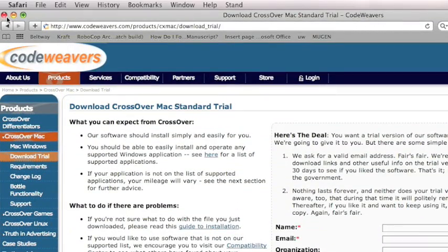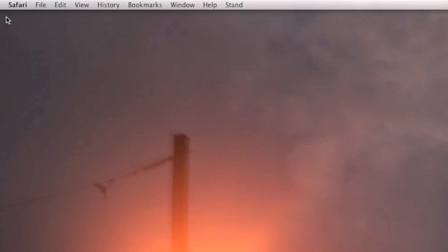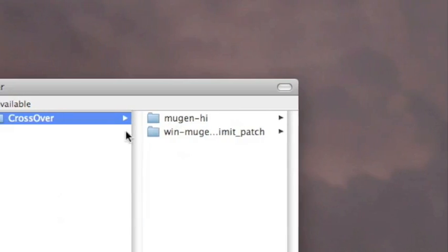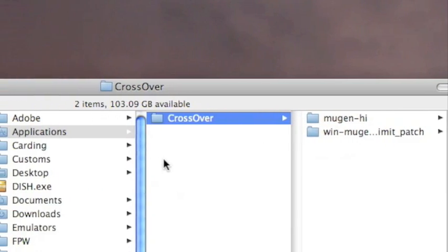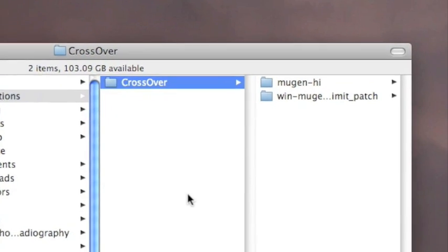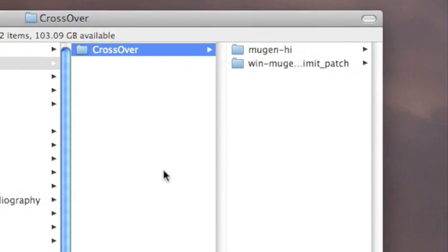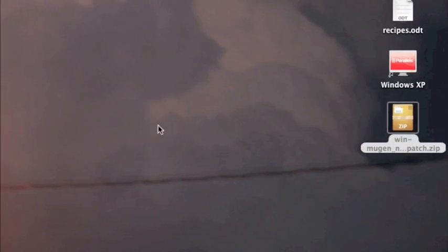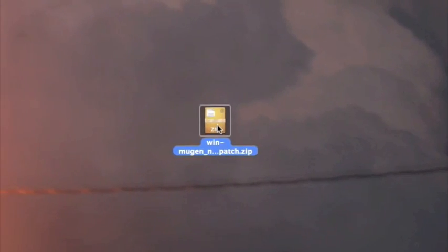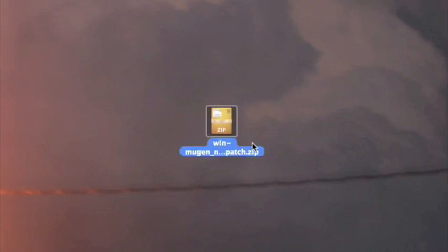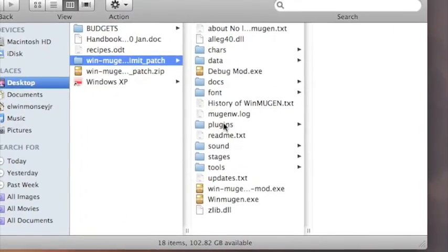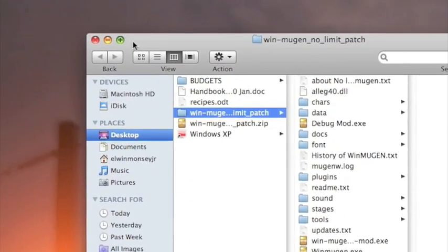Then you need to make a folder called Applications in your Users folder if you don't have one, and then make a new folder in that called CrossOver. This is where you're going to place the game file. To do that, you need to download the game. The link is in my description. It's a zip file. Just double-click it to unzip it and then put it in your CrossOver folder, which is in your Applications folder.